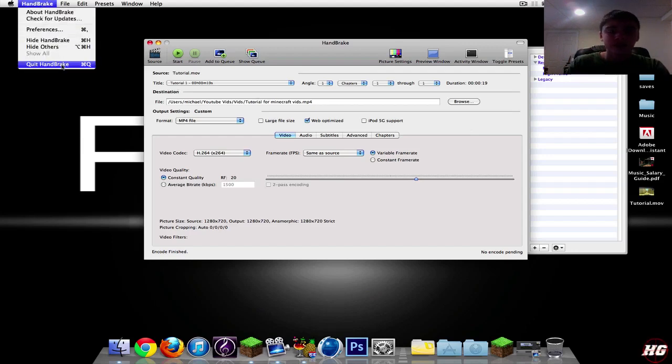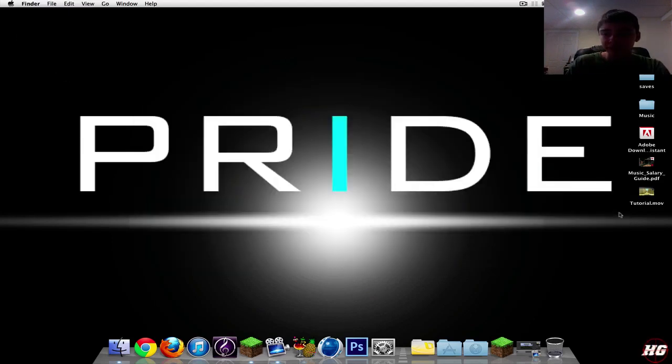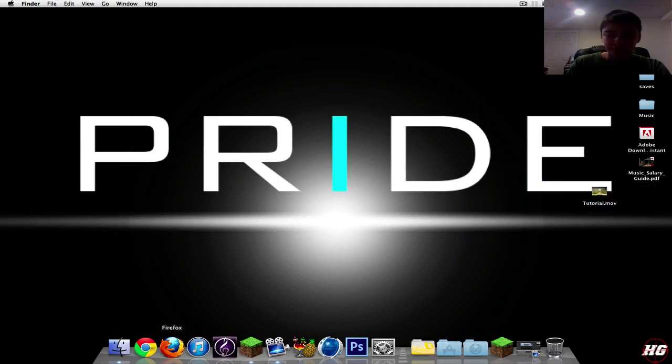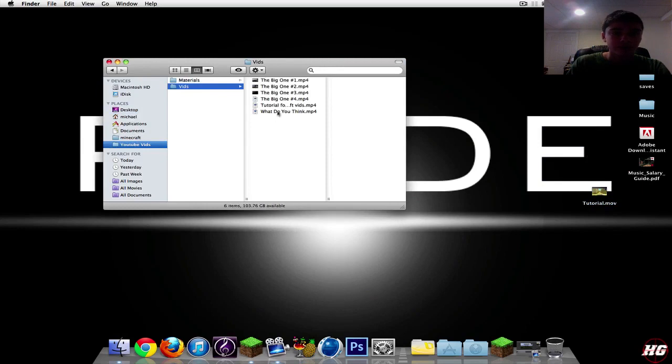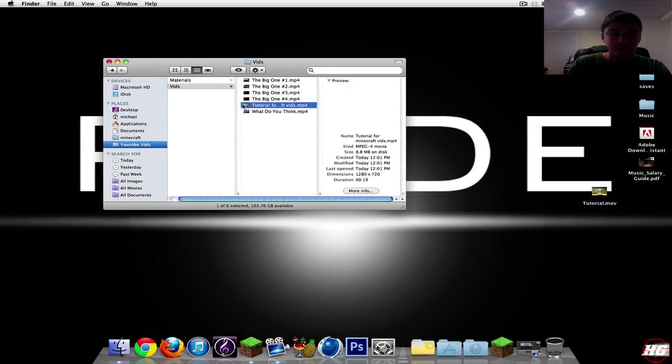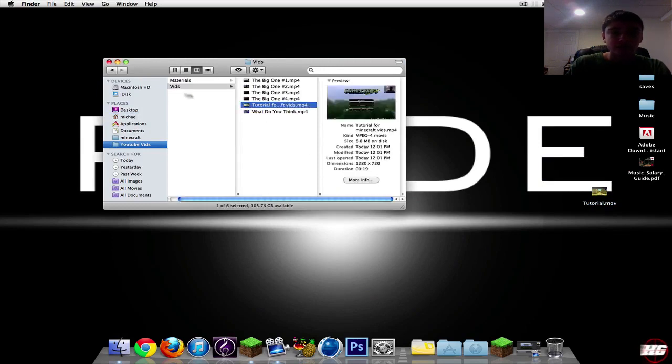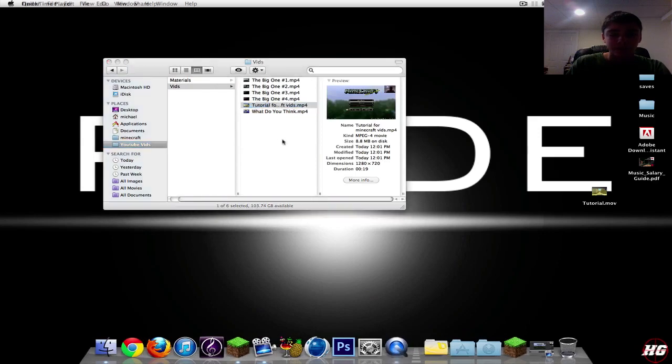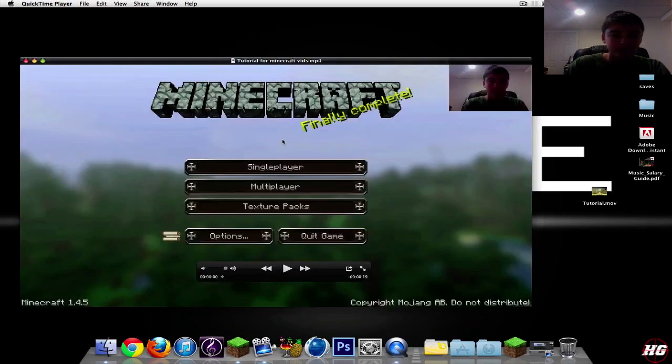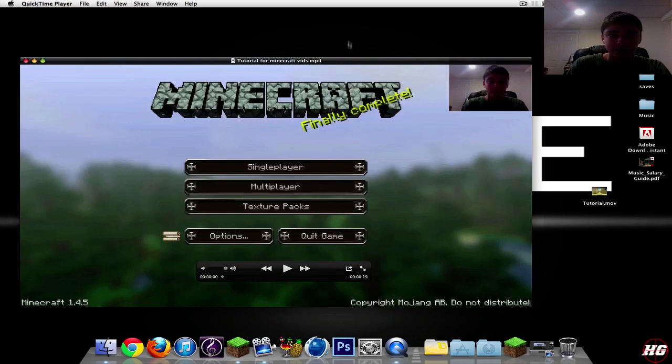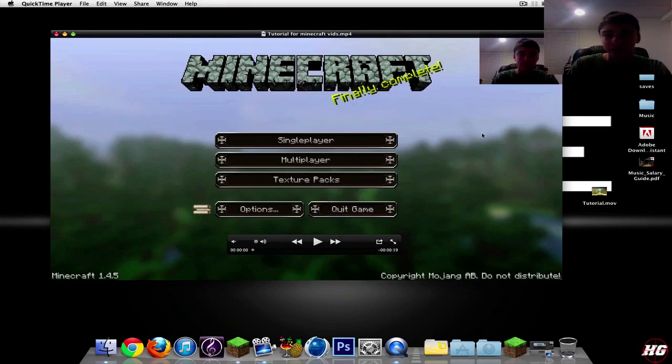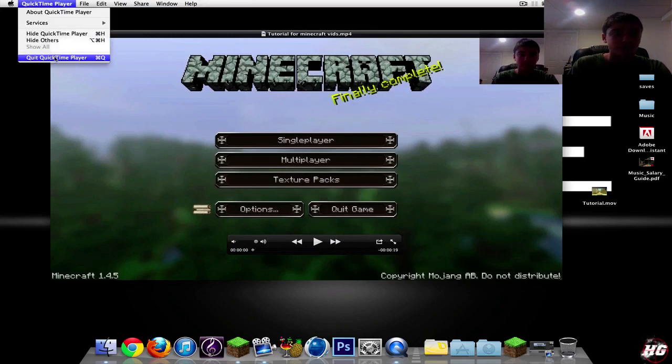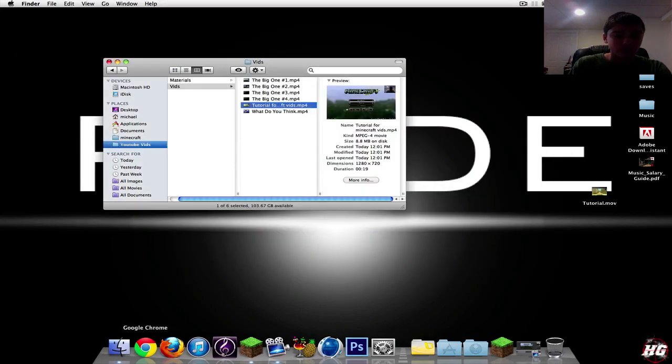So once this is done, I'm just going to quit Handbrake. As you can see, my original video's right here. What I'm going to want to do is go into my YouTube video here. This is going to be full 1080, but it's not going to show the exact quality because it doesn't show the quality of it. So what I'm going to do is just quickly jump into YouTube.